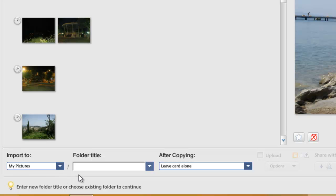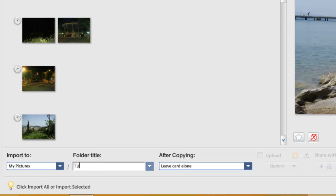We also need to give the folder a name. As these pictures are of my holiday in Turkey last year, I'll type the folder title as Turkey 2013.